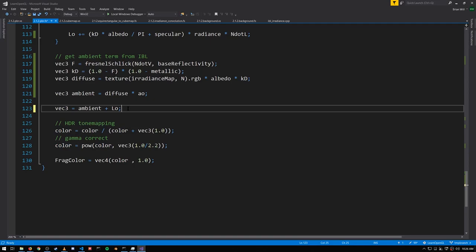If your environment map is captured from very close geometry, then as we move away from the point, the environment map gets less accurate more quickly. So these irradiance maps do work better when they're captured in the middle of a large room rather than a small room, or even better, in the middle of a large open environment.